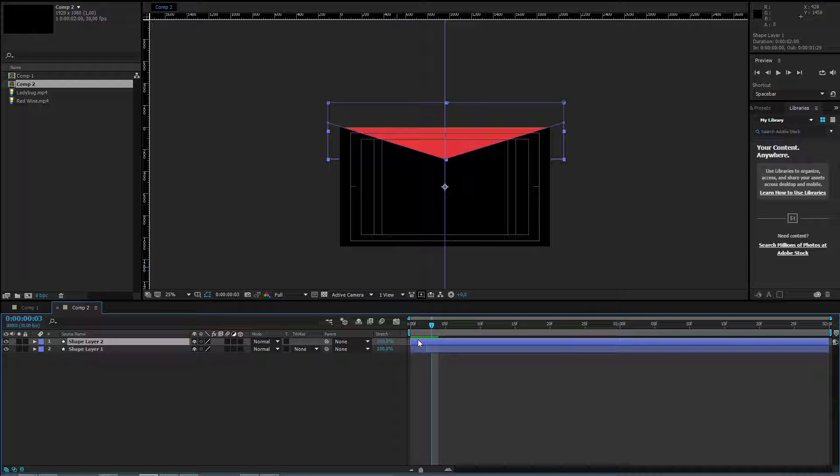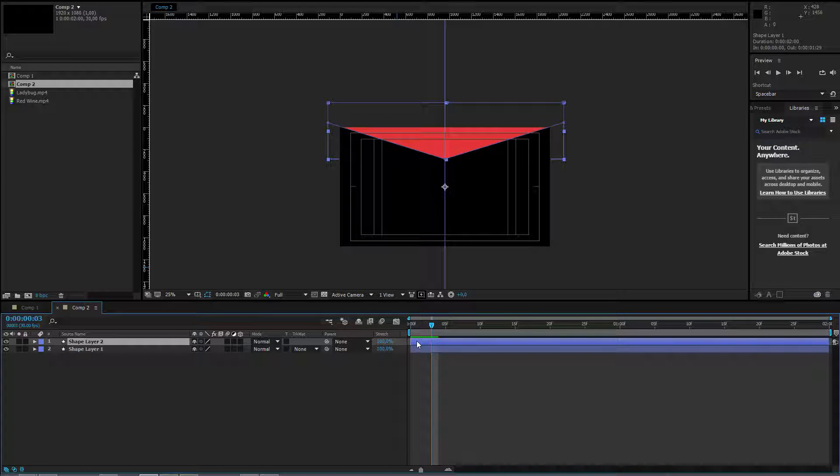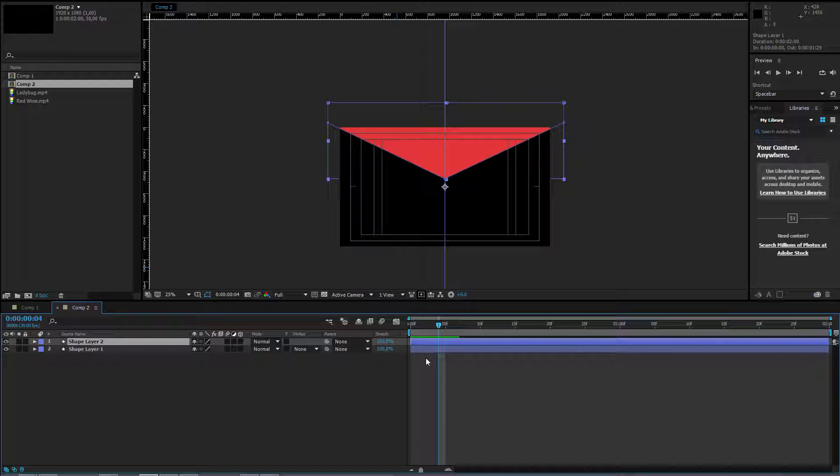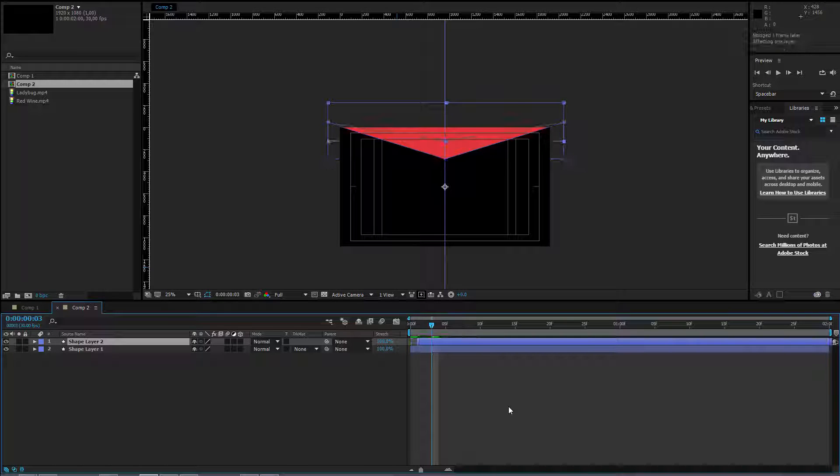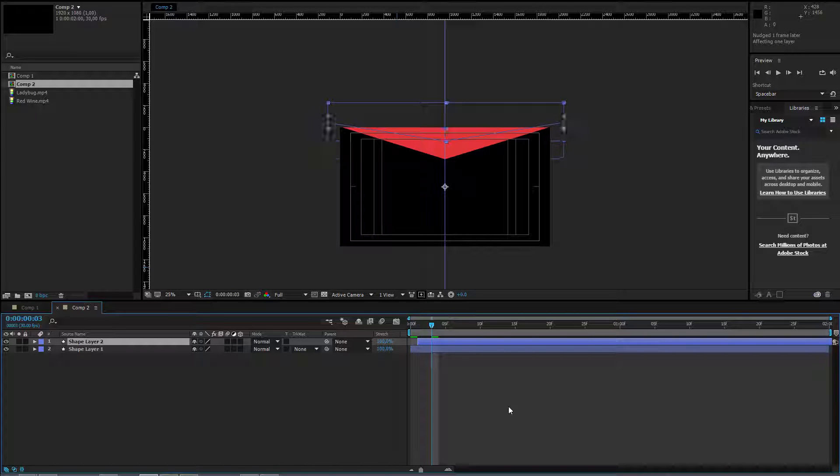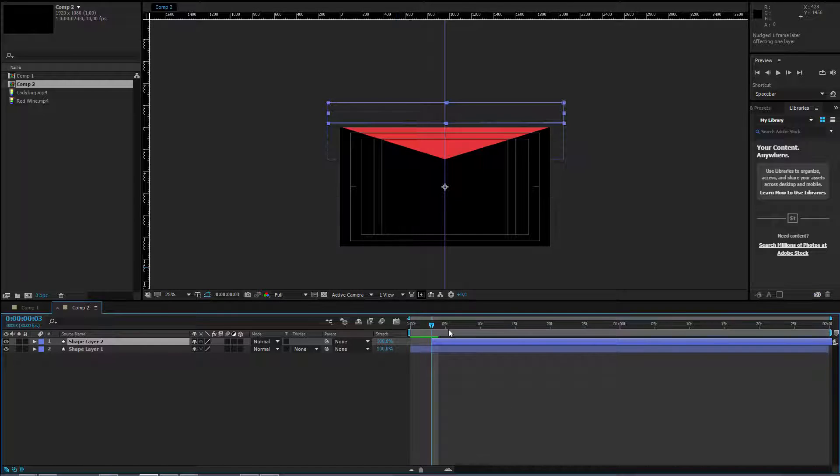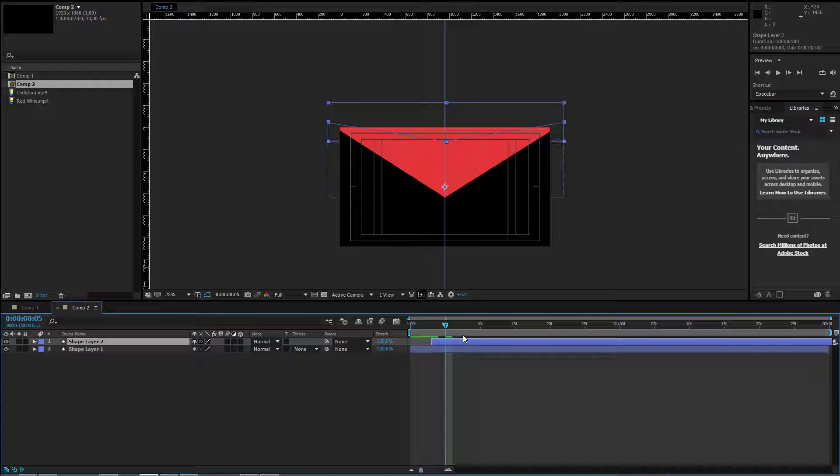Now I want to stagger this layer by for example 3 frames. I hit the left alt key and now I press page down. If you are pressing page up and page down, only the timer is shifting. If you press alt or option key, the entire layer is shifting.